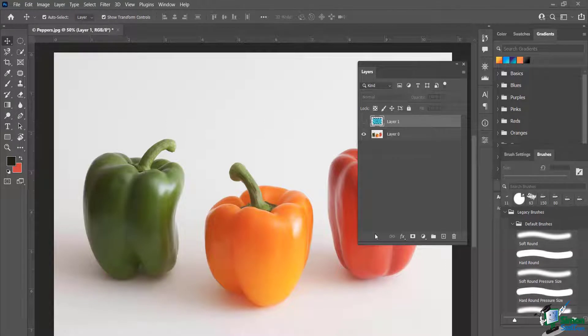In this lesson we're going to do a more complex type of selection: inverse selection. You're going to start off selecting something, but then you're going to do the inverse of that selection — meaning you're going to select the opposite, everything but what's actually selected.